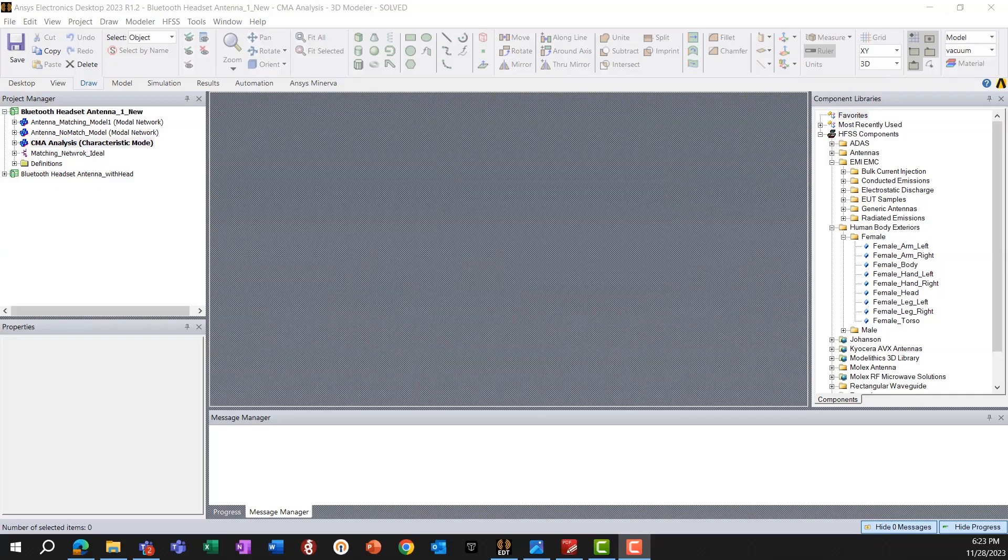In this and the next few videos, we will explore the design, tuning, and optimization of PCB-based antennas, small antennas, using ANSYS HFSS.